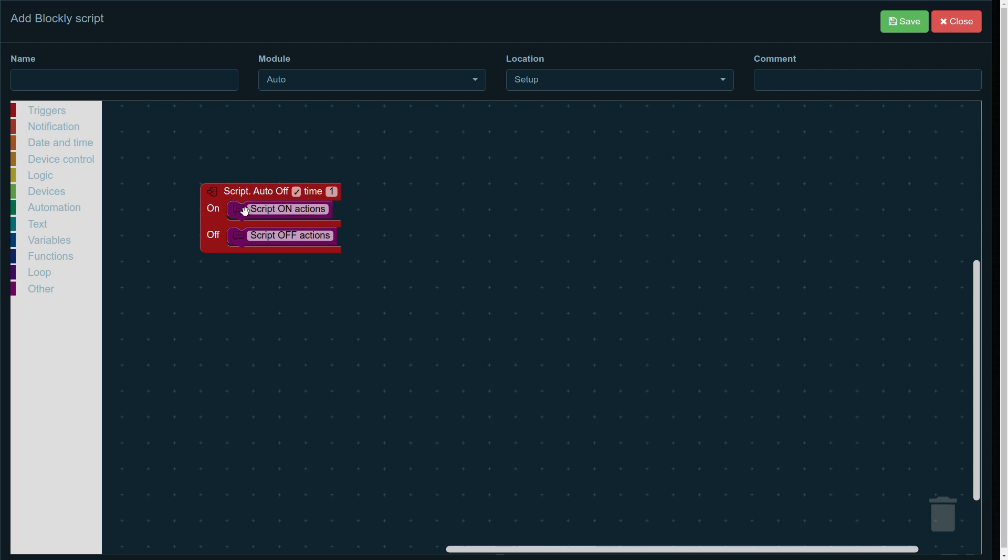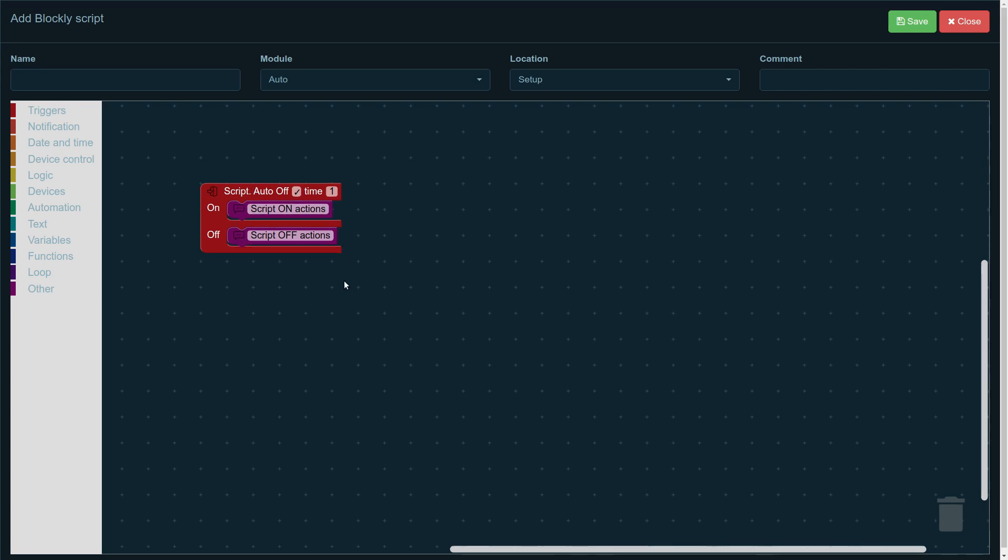So then we can see the on and off fields. Logically, if you add something to the on field, these actions will be happening when the script is turned on. And actions in the off field will be executed when the script is turned off. Now, let's create our own script.